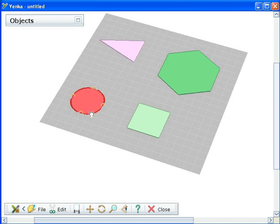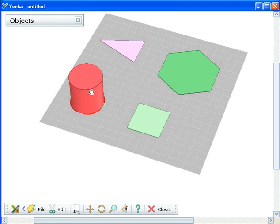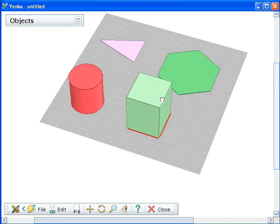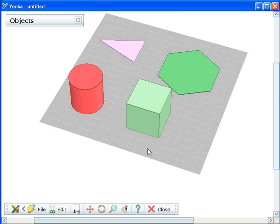To turn a 2D shape into a 3D shape, click on the shape. You will see its edges turn red. Click and drag an edge upwards with the mouse. Release the mouse button when you are happy with the height of your shape.